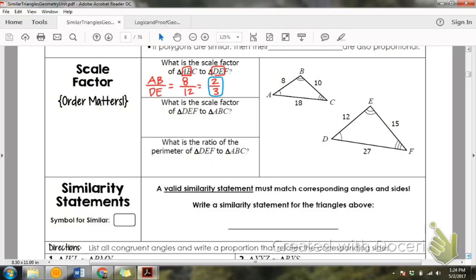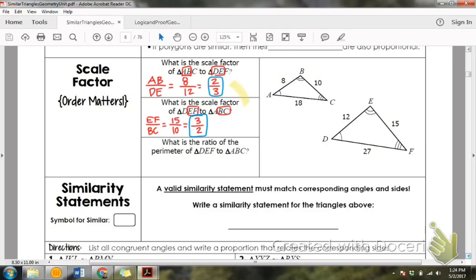If asked for the scale factor from DEF to ABC, let's use EF matched with BC. EF is 15 over BC which is 10. Dividing both by 5 gives 3 over 2. The scale factor going the opposite way is 3 over 2. Triangle DEF is bigger, so the bigger number goes with that triangle. The scale factor is 3 to 2.